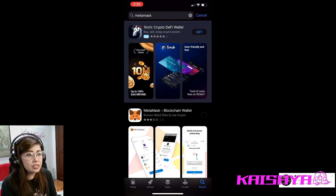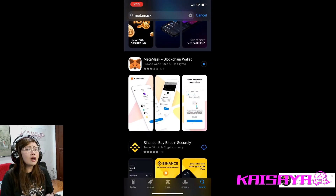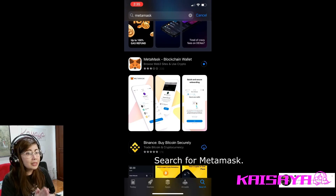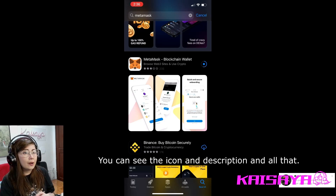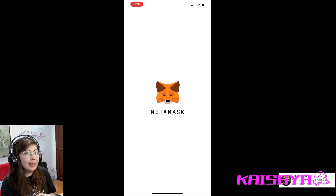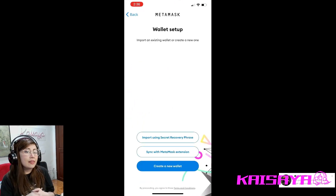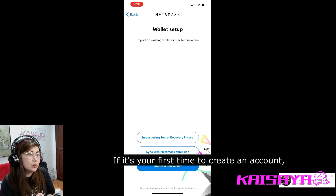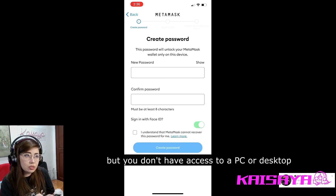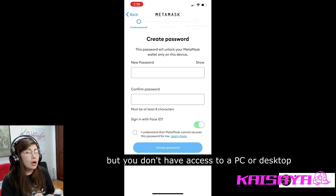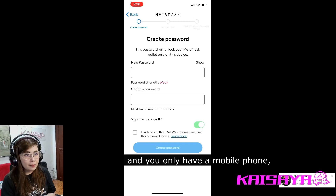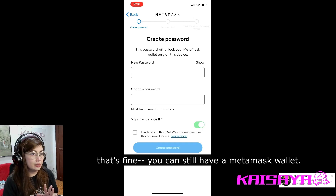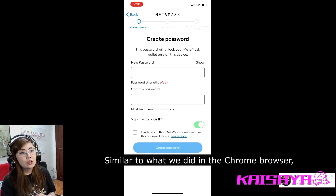Just go to the Play Store or App Store and search for MetaMask. Make sure you're downloading the correct one — check the icon and the description. Install it, open it, and if it's your first time creating an account — like if you don't have a PC or desktop and you're only using mobile — that's fine, no problem. You can still have a MetaMask wallet.